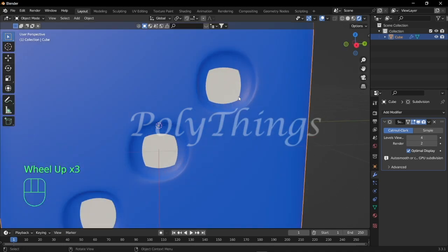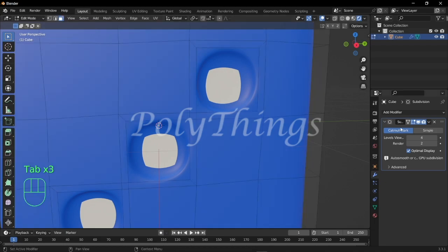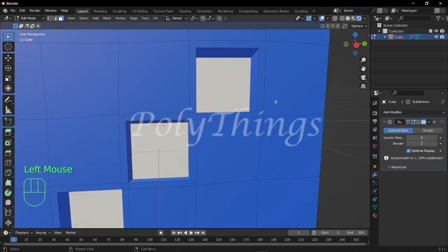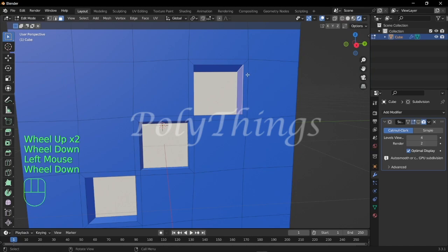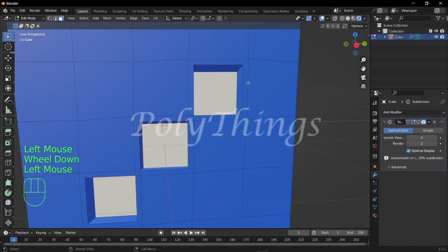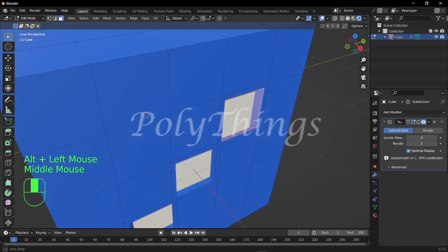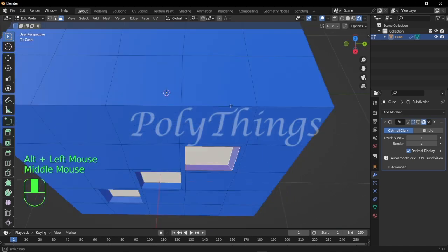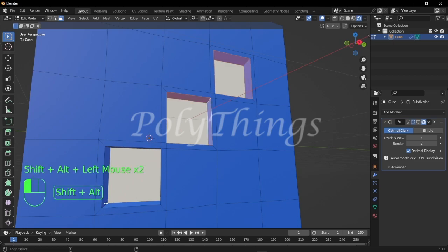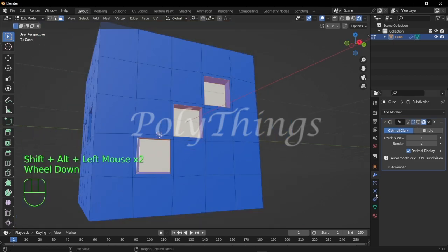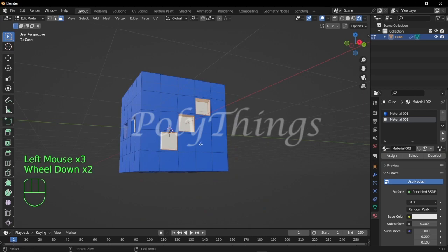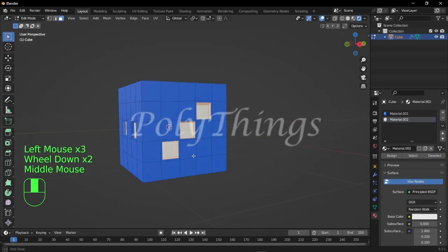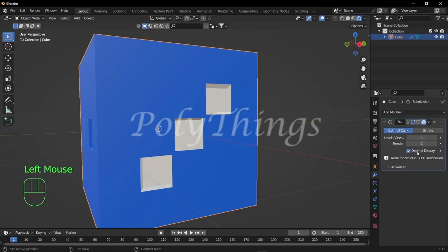After doing that, if you go back to object mode and enable the subsurf modifier, you will get like this. That's because we haven't colored our borders. So in order to color our borders, we have to go to edit mode and make sure that the cursor is on that face and press Alt and select so that the whole border is selected. Now we will assign material 2 to those borders. After assigning, if you go back to object mode and enable the subsurf modifier, you will get the fully colored pokes. We'll do this to all the borders respectively.